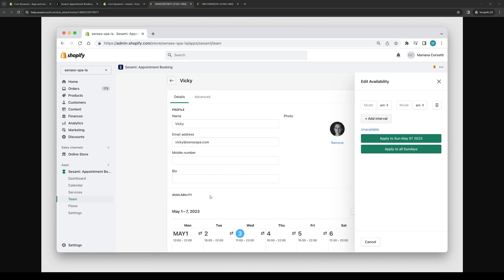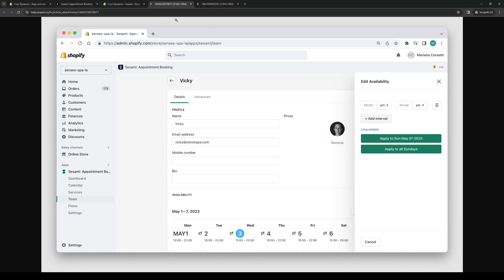All of this to say that Sesame, at its core, is a platform or tool where your customers can easily book appointments anytime, anywhere, without the need for phone calls or emails. This not only enhances the customer experience, but also saves you time and resources when you're operating your store. It does all of the heavy lifting for you when it comes to appointments and services. There you guys have it. That's Sesame in a nutshell.